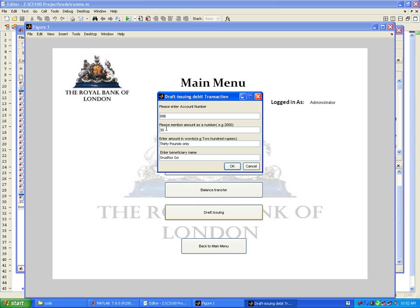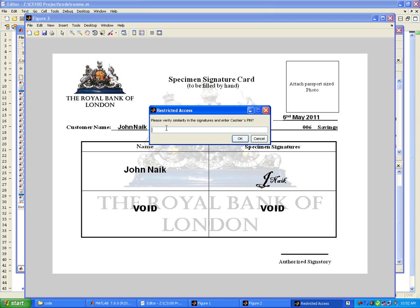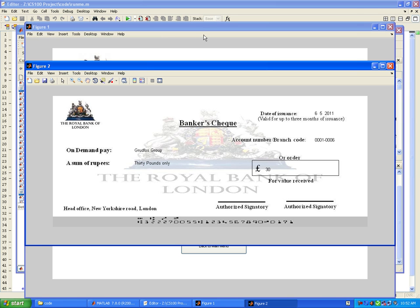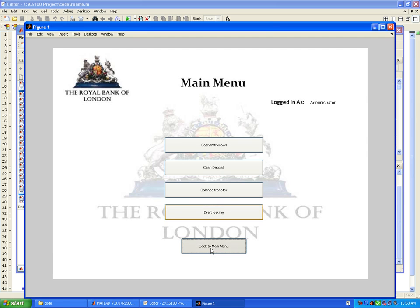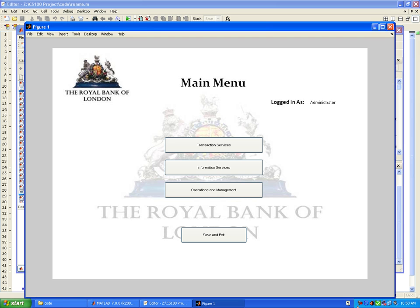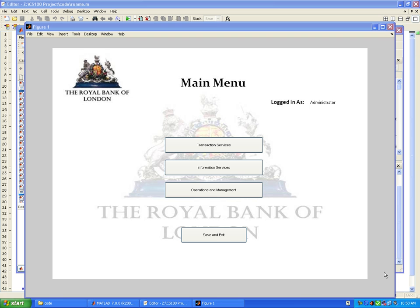It requires you to verify the signatures. All debit transactions require cashier's PIN so that no other user can carry out a transaction. This is a final view of the draft that has been produced which can be printed and handed over. The transaction has already been done and the draft requires additional signatures.